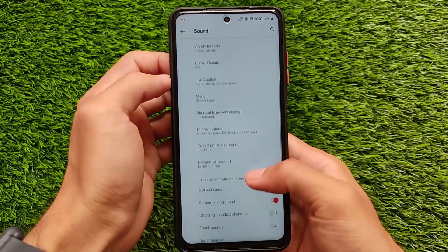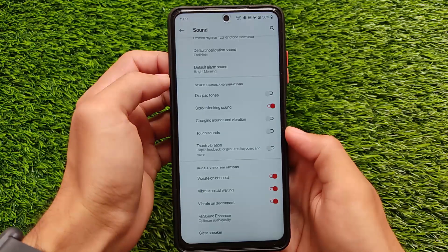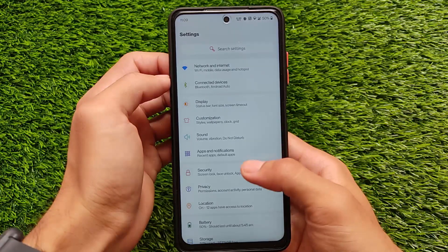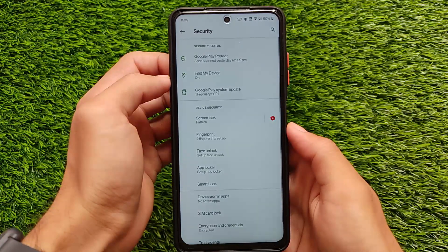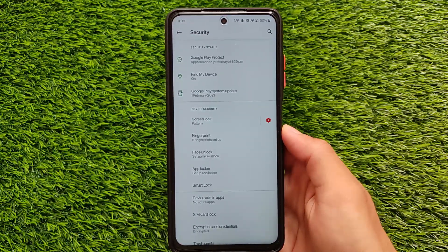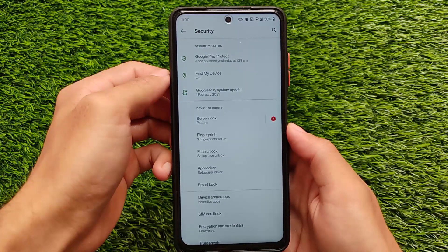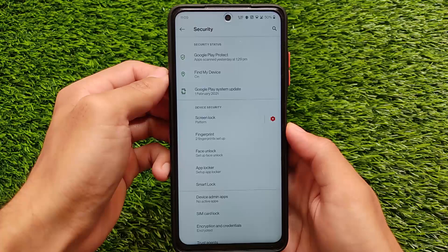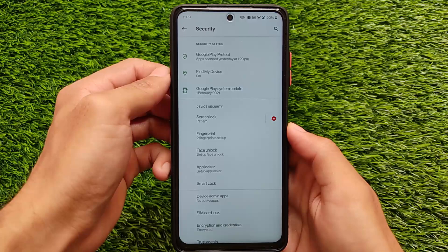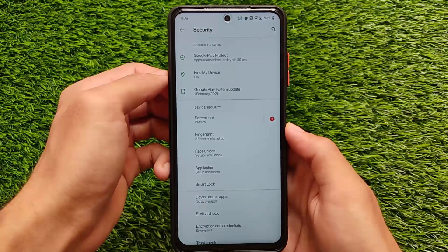Sound and vibration includes all the options, including always vibrate and in-call vibration options, which were not available in the previous update but are now present. For security, it comes with the latest app locker inspired by AOS PA, which is now available in most custom ROMs including Wave OS. You can enable app lock for any installed app.